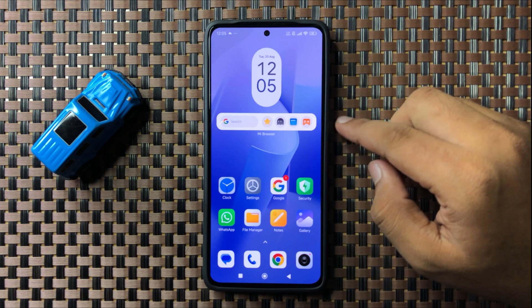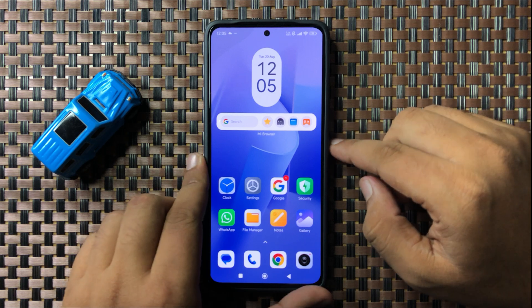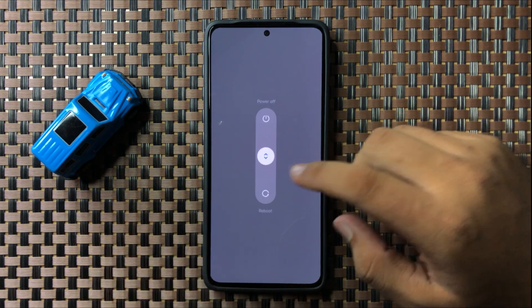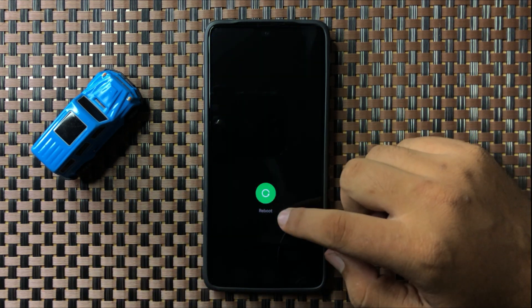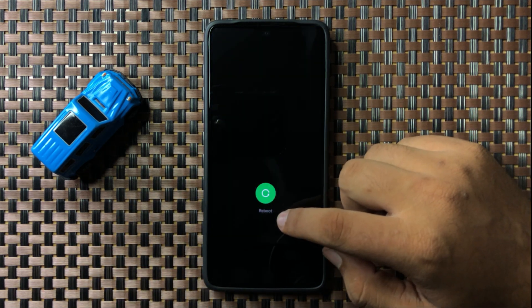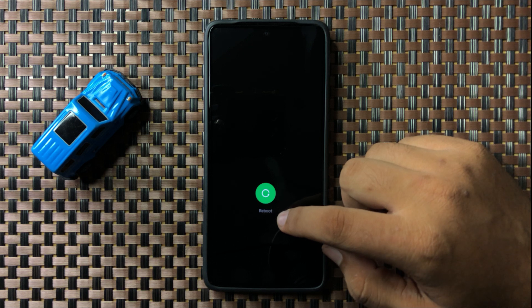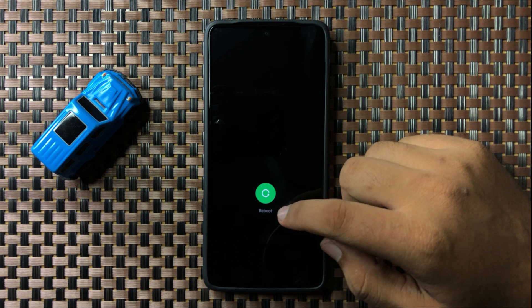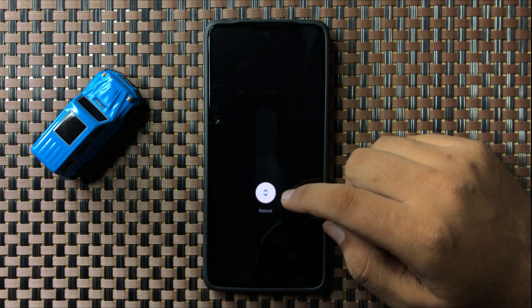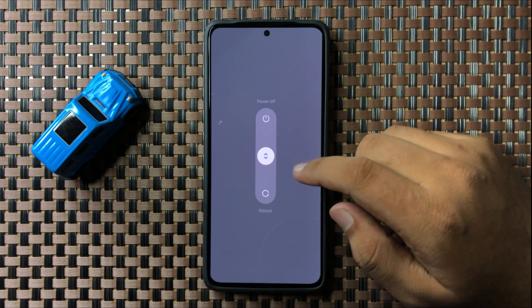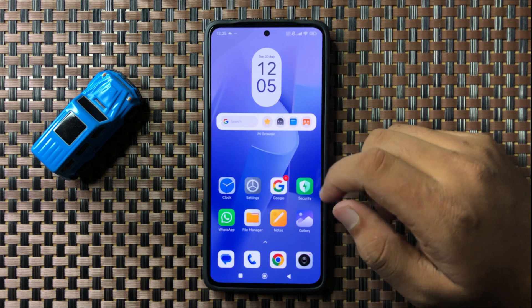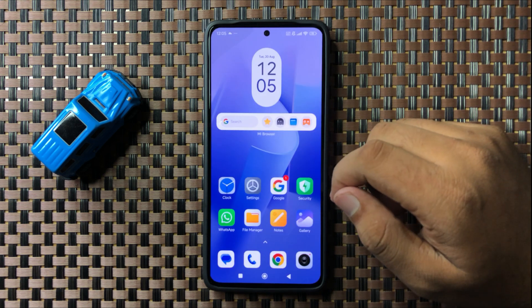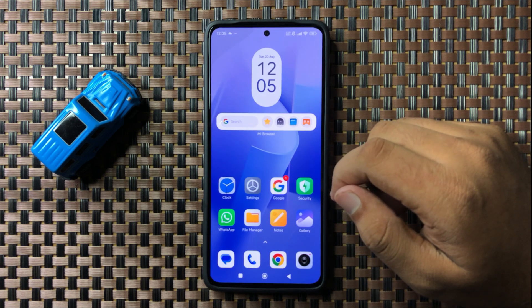To restart, press and hold the power button, then swipe down. When the circle gets green, you can lift your finger from the screen to restart your phone. After restarting, the Bluetooth audio issue will be fixed.